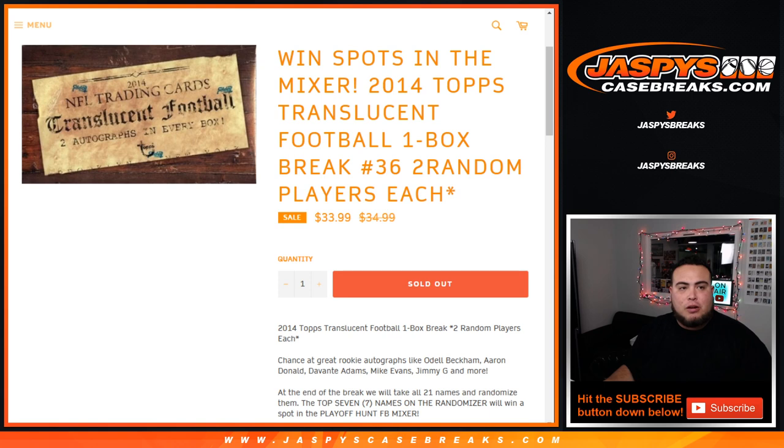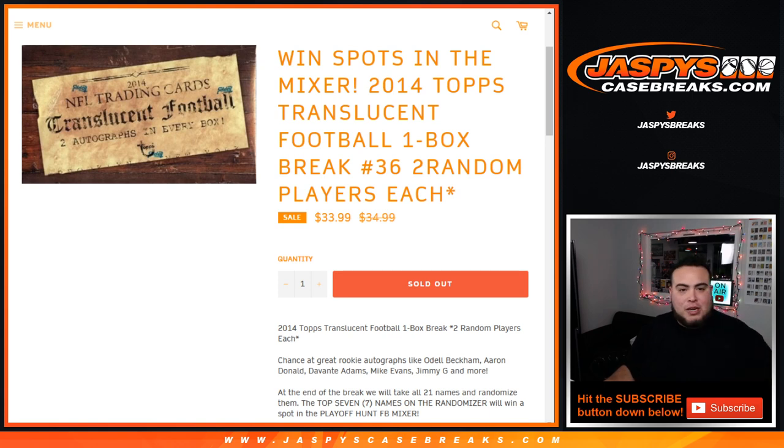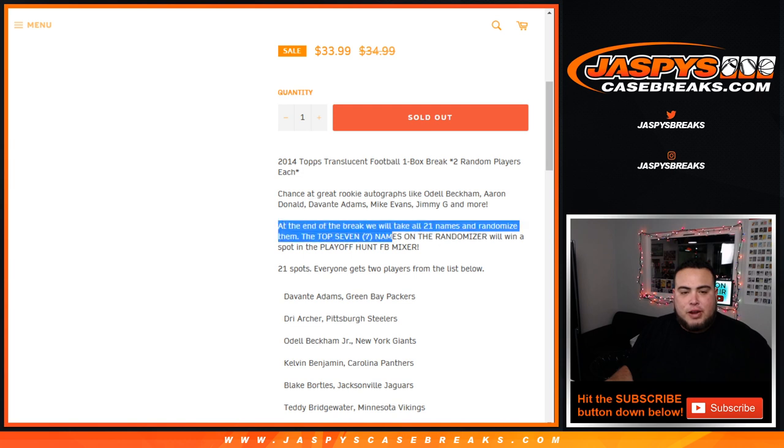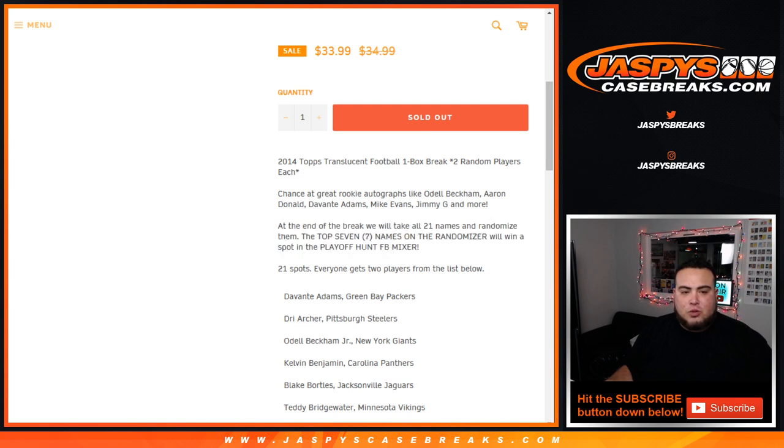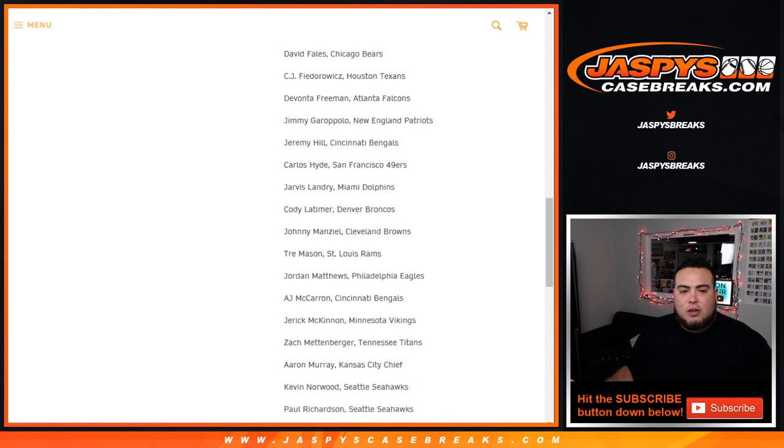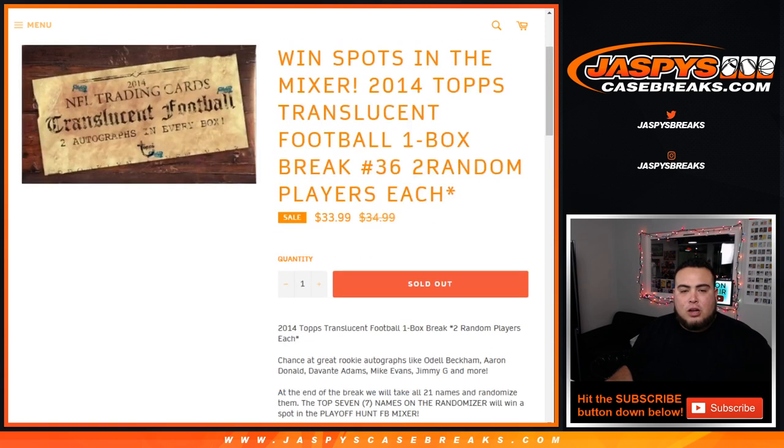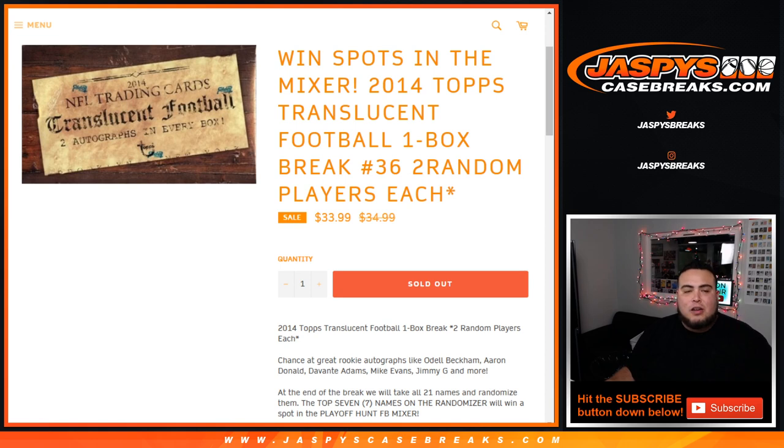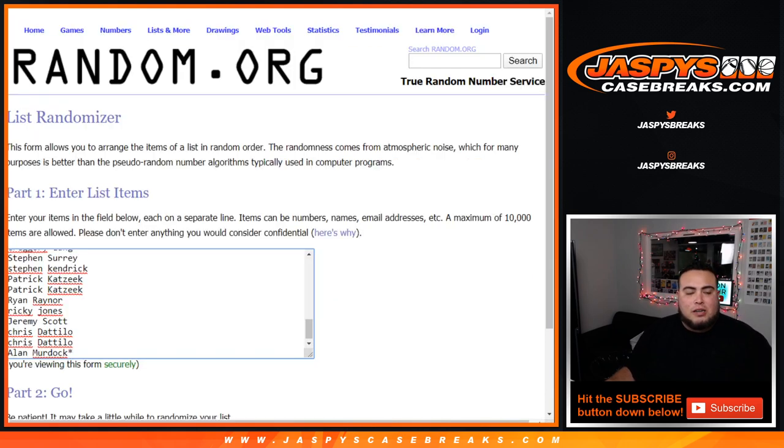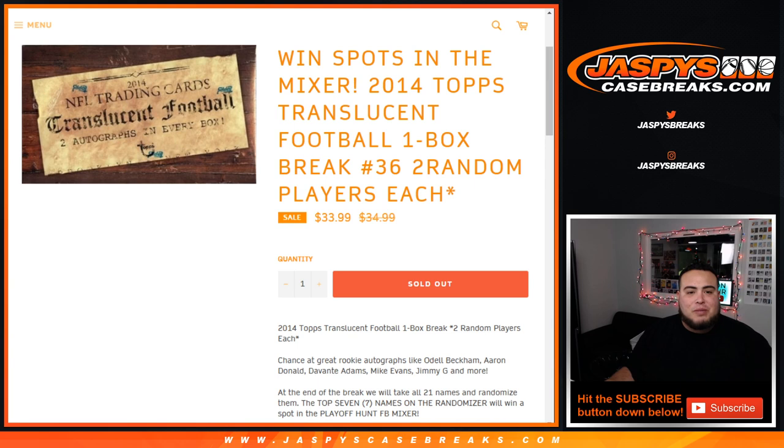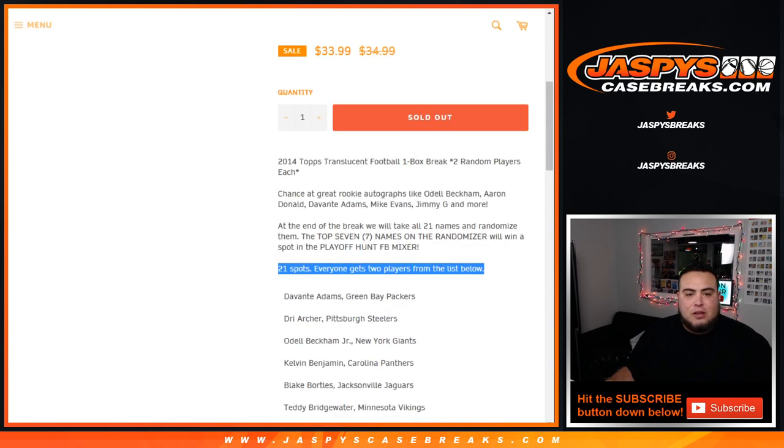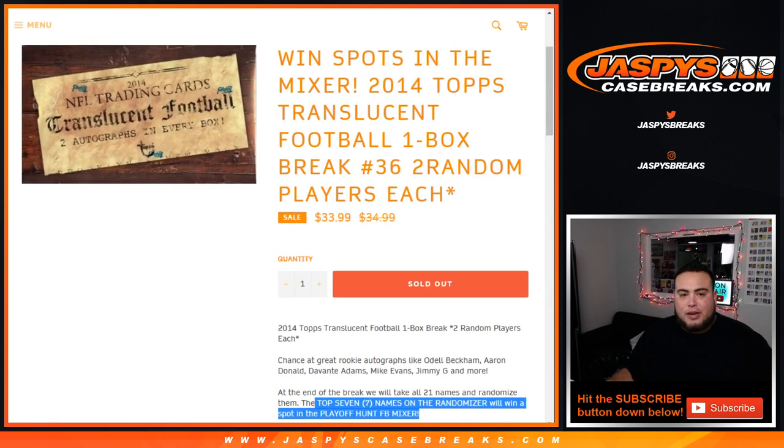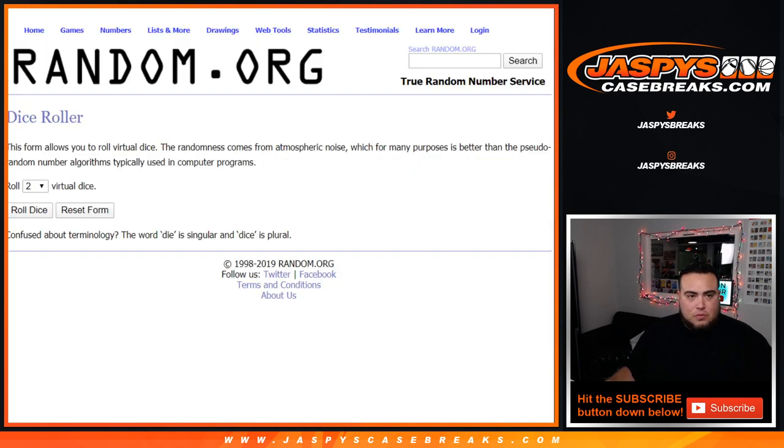We're gonna do the one box break number 36, two random players each. First we do the break, 21 spots, you double up your names and you get two players from the list below. We'll open up the box, pull the two autographs. Then in a separate dice roll and randomizer, we're gonna get the list of customer names, the 21 original customer names, and top seven will get a spot in the football mixer, the playoff hunt football mixer. We'll be breaking live in a separate video.